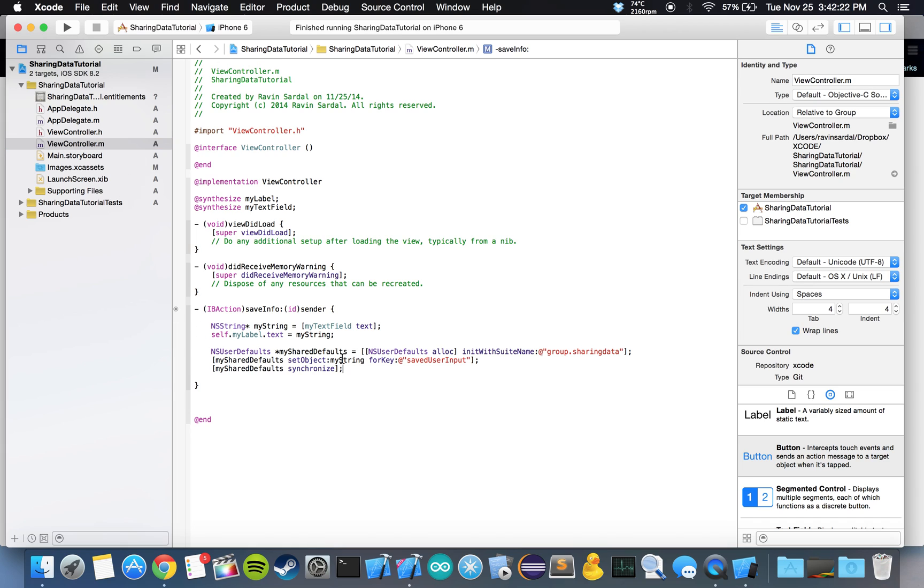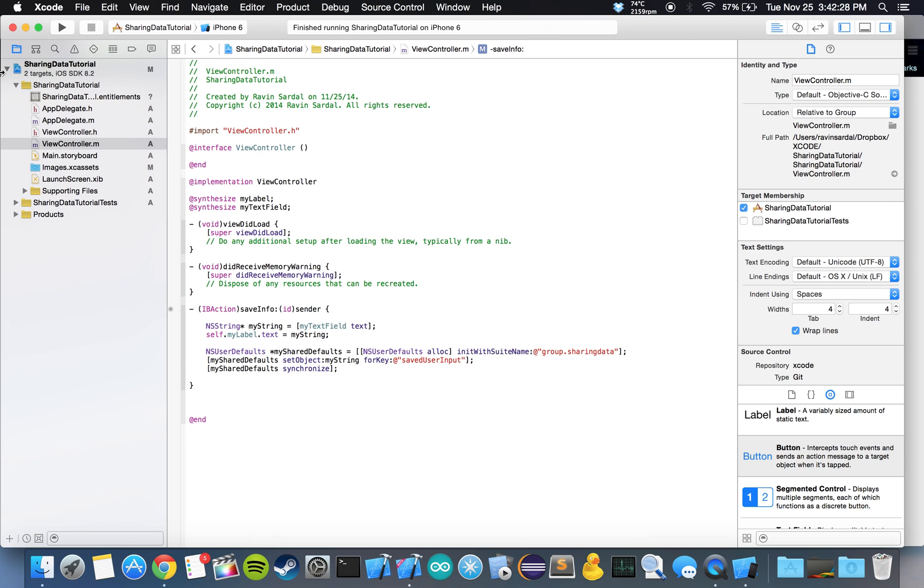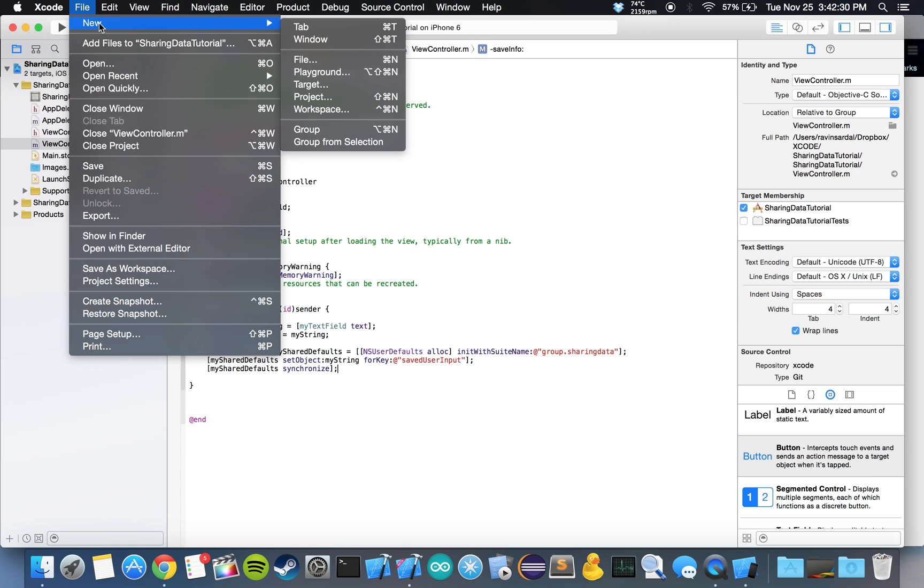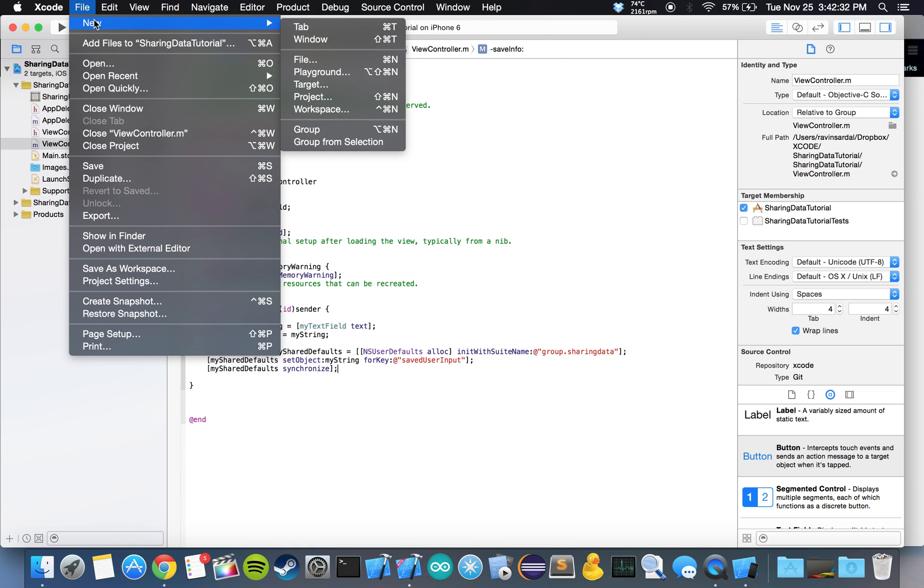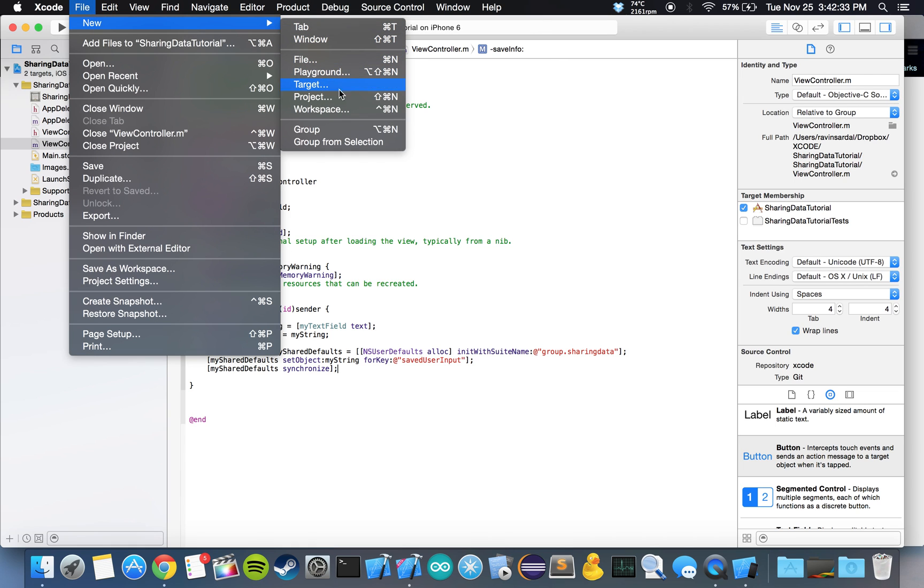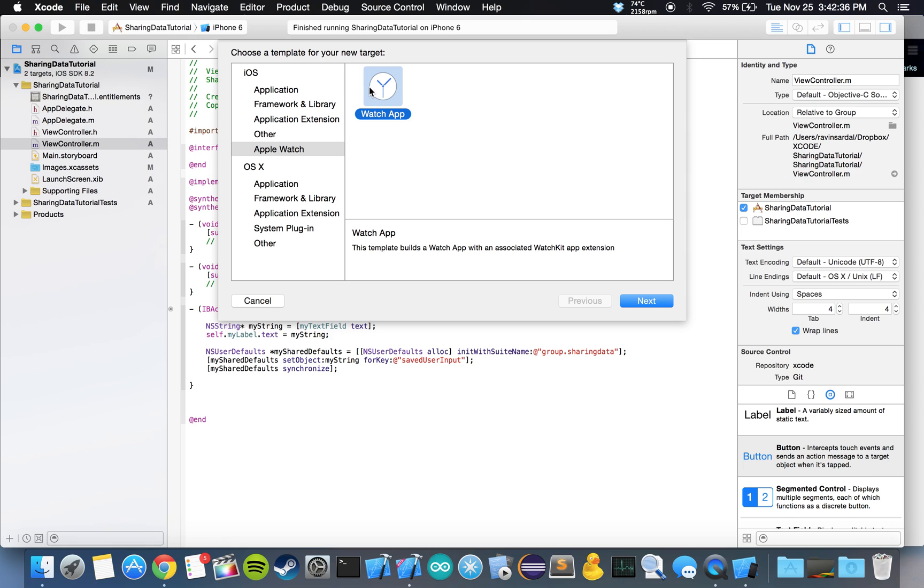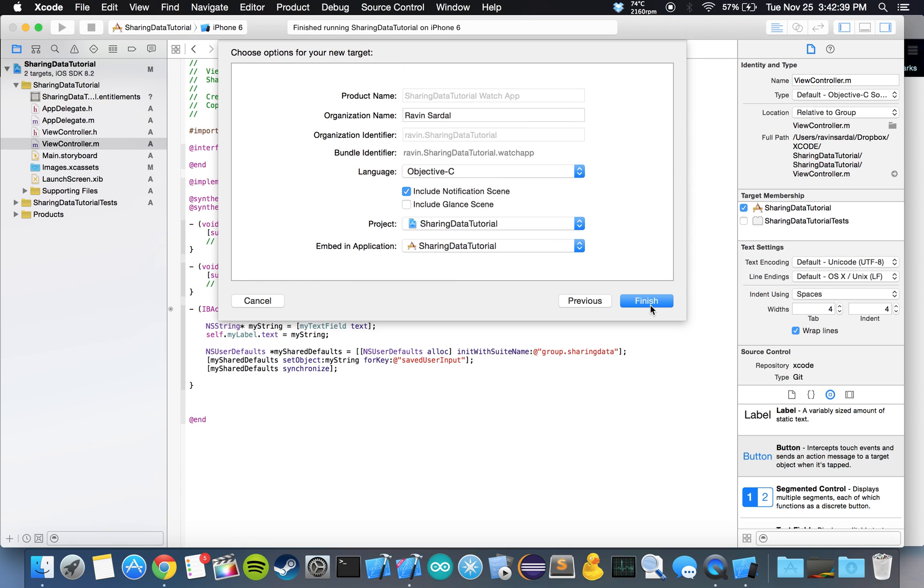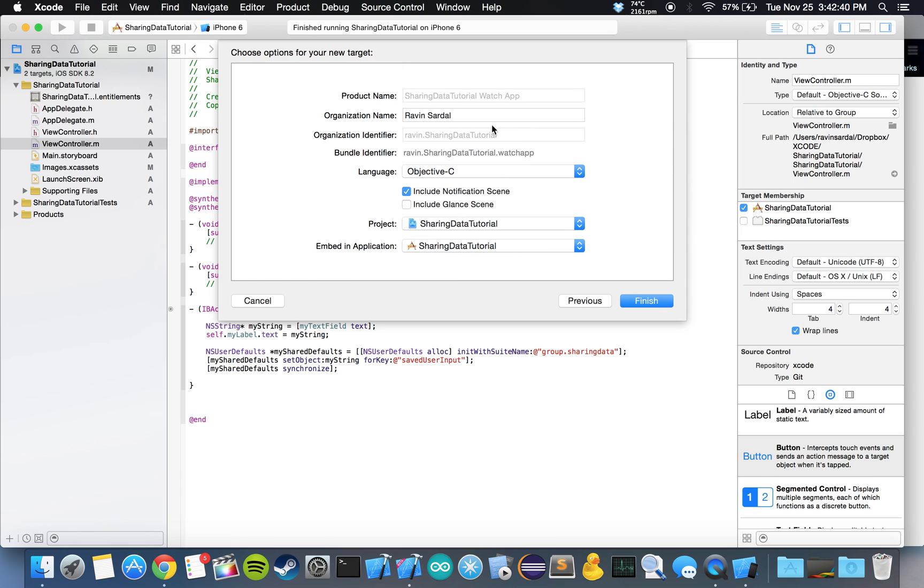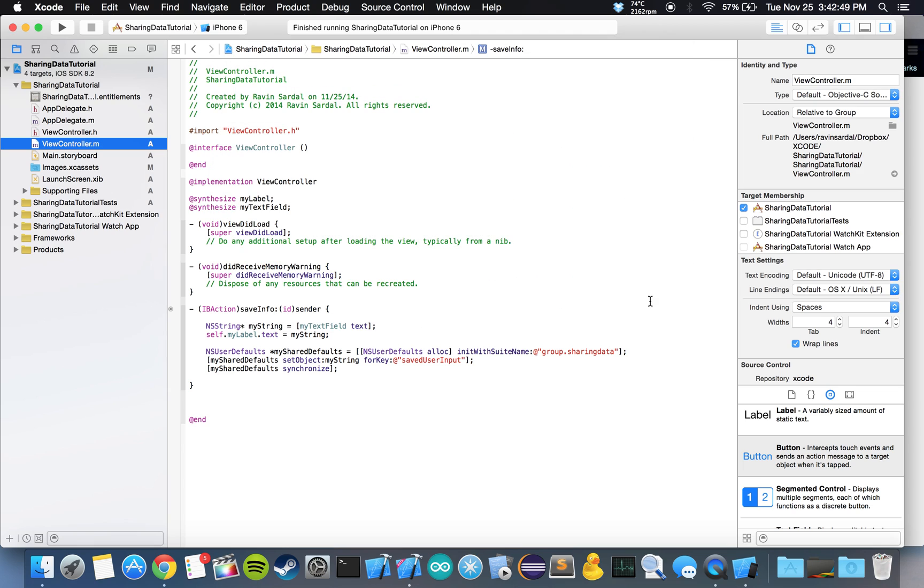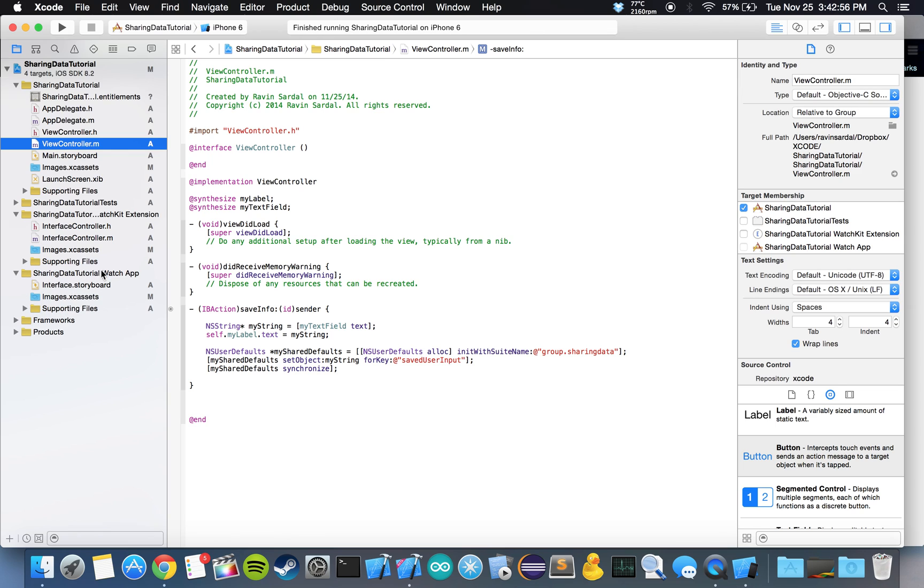As we did in our previous tutorial, we made a new target for our Apple Watch. We're going to do that again. So we want to go to file, new, target, watch app, hit next. Uncheck this notification scene and uncheck the glance. Language is going to be objective C. Let's hit finish. So again, a bunch of folders showed up here.